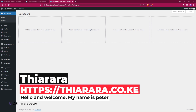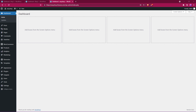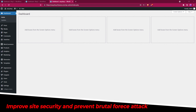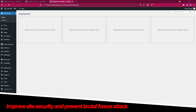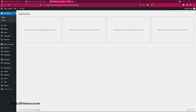Hello Creative Designers and welcome to today's tutorial. My name is Peter. Head on to today's tutorial. We're just going to see how we can beef up our security and protect our website from brute attacks. We're just going to use a free plugin for the purpose of today's tutorial.